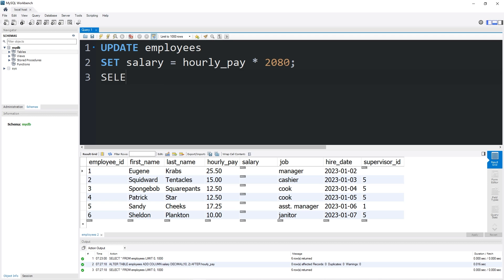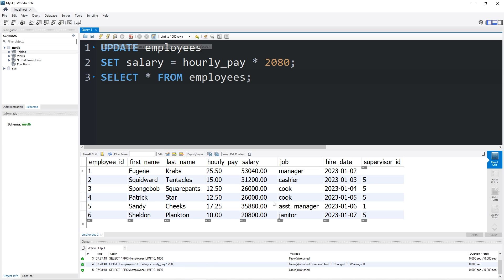Then we will SELECT all from employees. There is everybody's salary currently. Whenever we update an employee's hourly pay, I would like to also update the salary automatically with the trigger. I don't want to have to calculate every employee's salary manually using a calculator like I just did.